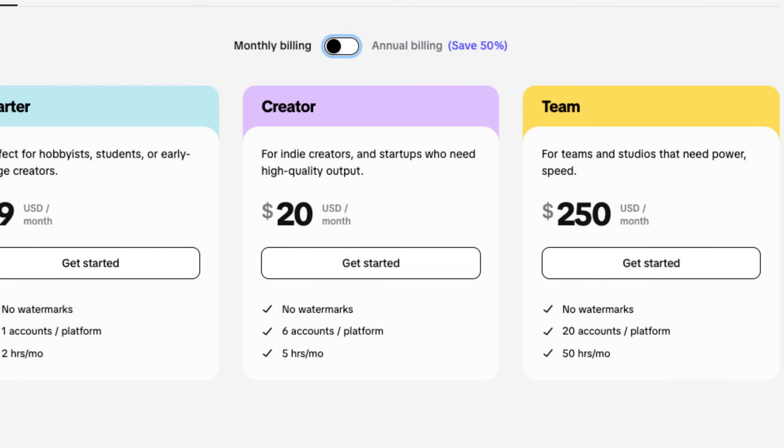Once you graduate, you can go with their creative plan, which costs $20 per month or $120 per year. There you get many more hours in account, so you can continue processing and scheduling your videos.